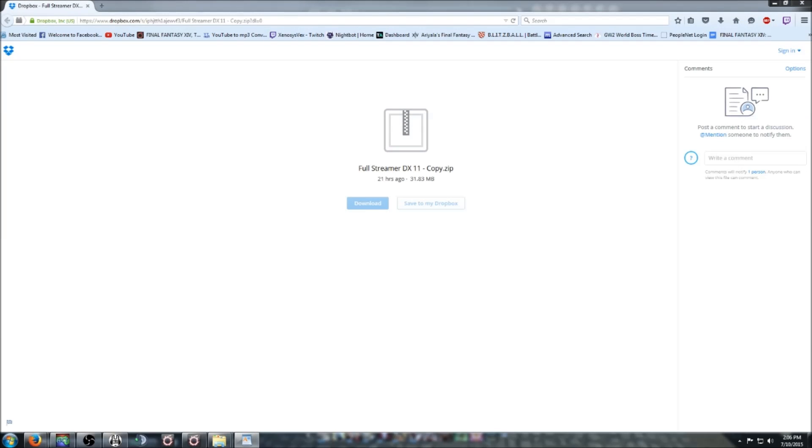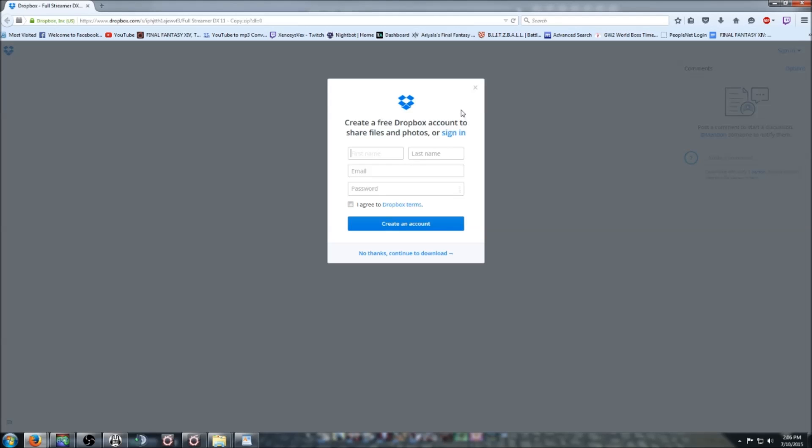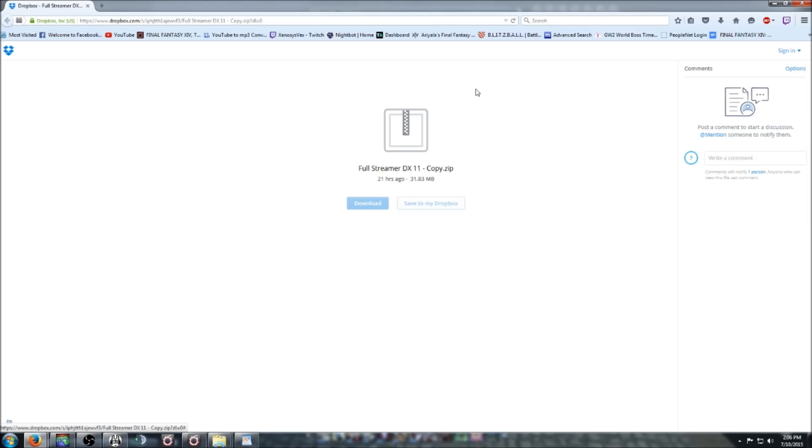First thing you want to do is go to this Dropbox link in the description below. Or if you are running on 32-bit, you'll want to check out the 32-bit link. This link is my personal folder with my custom high-hit category. You'll want to download this.